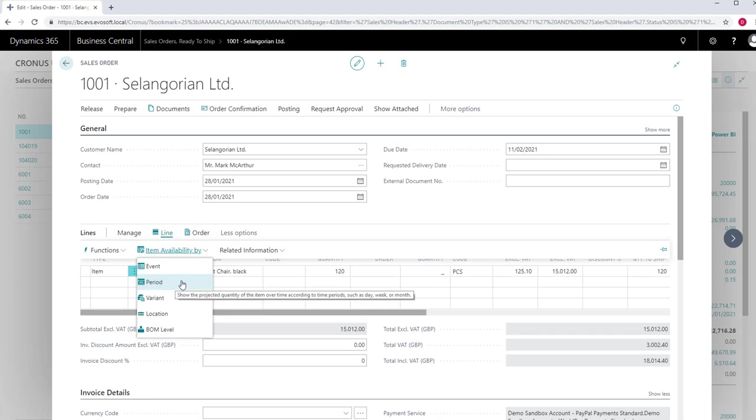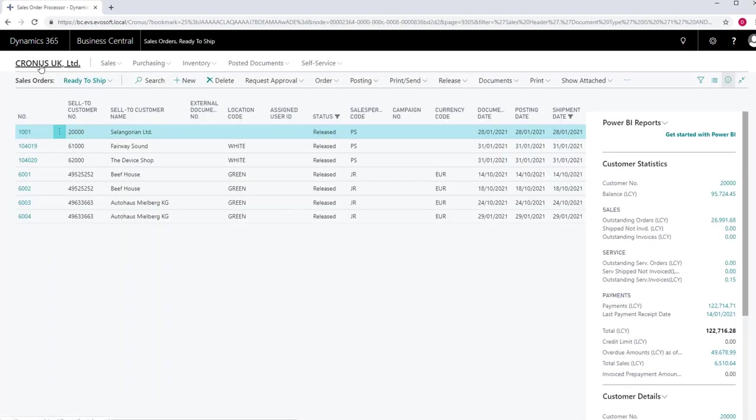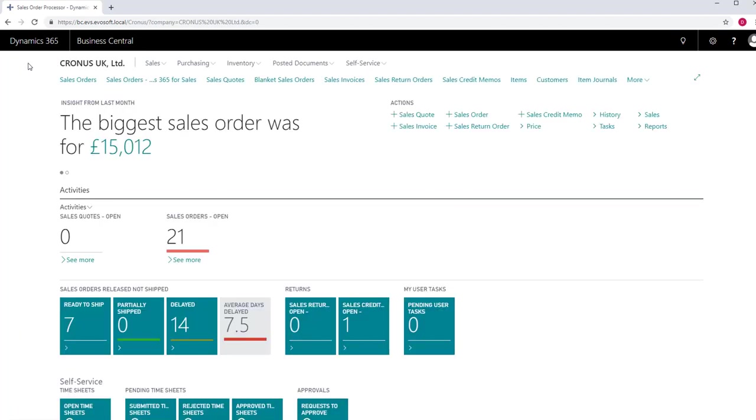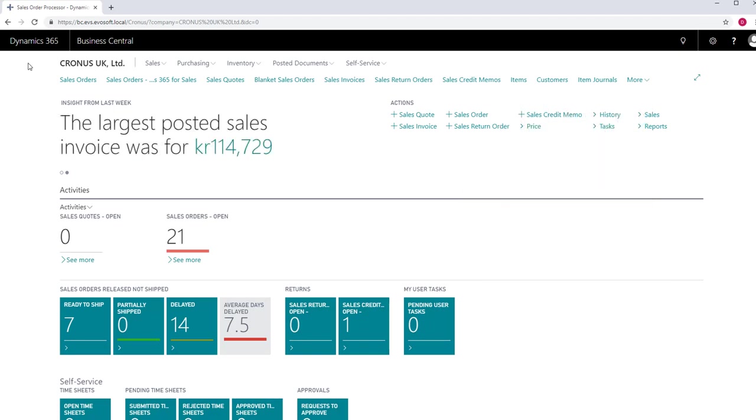With these Availability figures on the sales order, you can discuss delivery options with your customer while they are on the phone placing their order. Thank you for watching. Please go to our website and look out for more NavBytes next time you are having coffee.